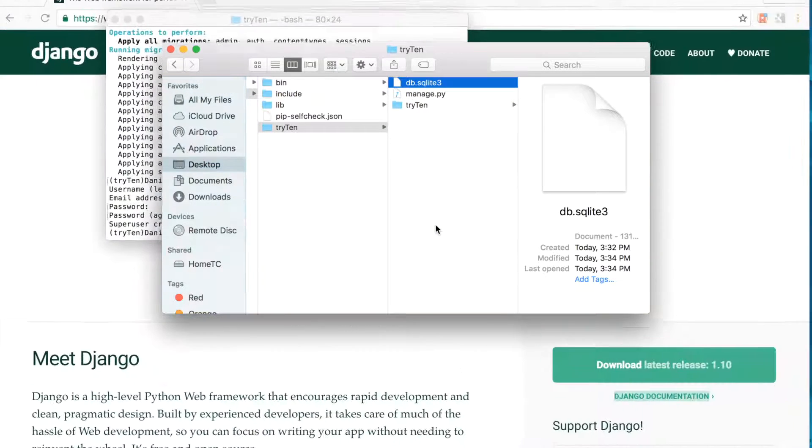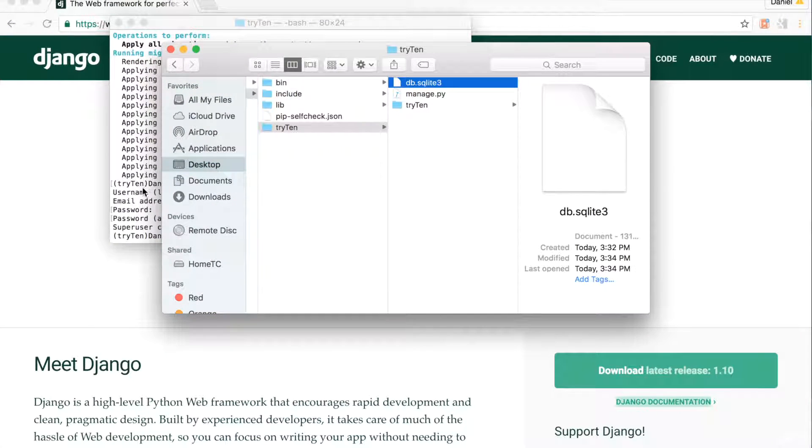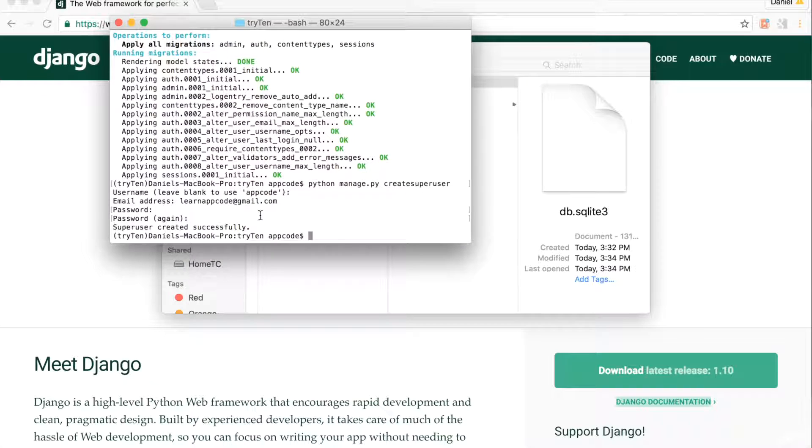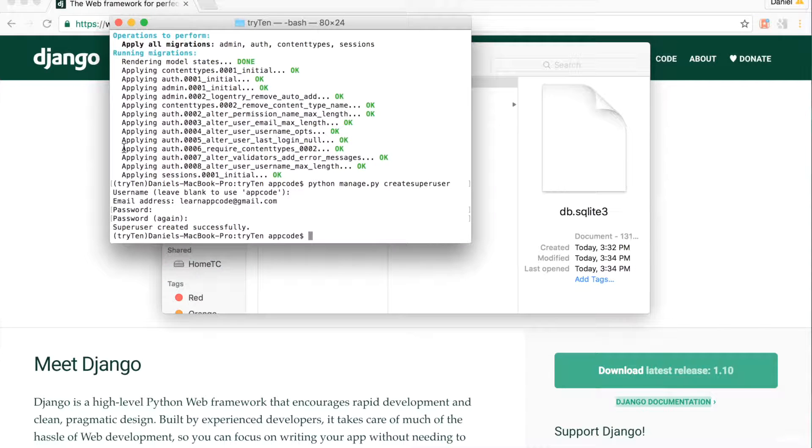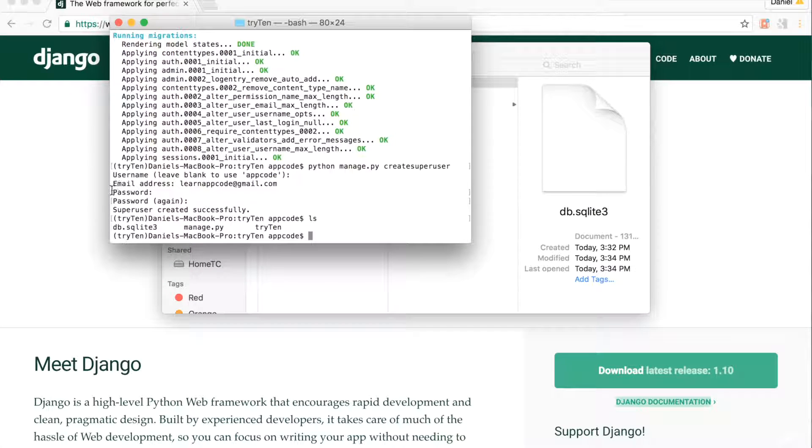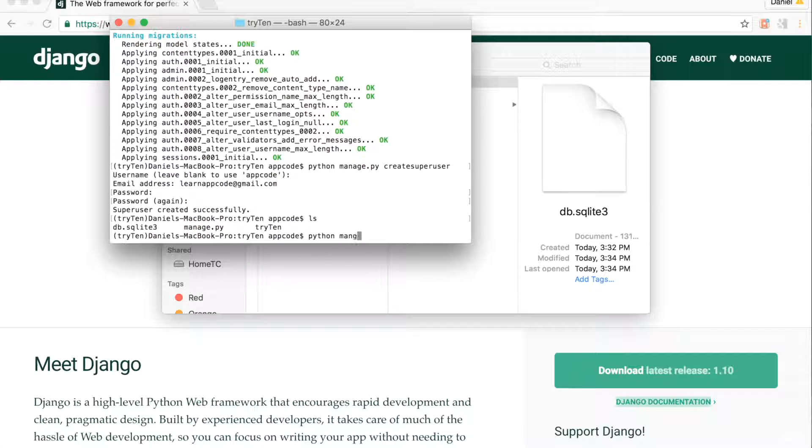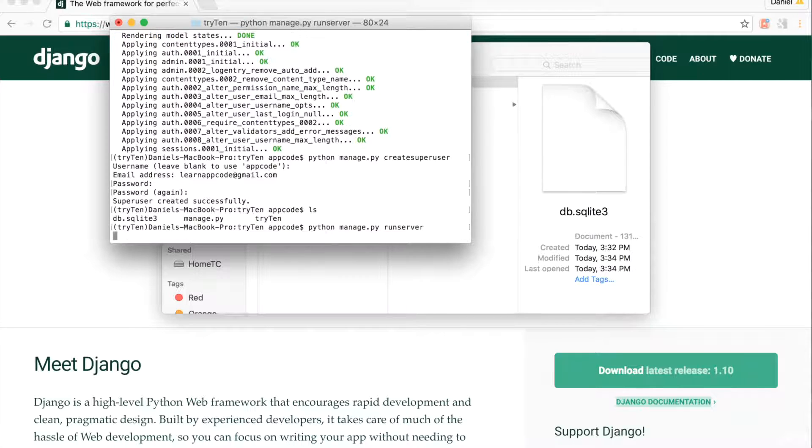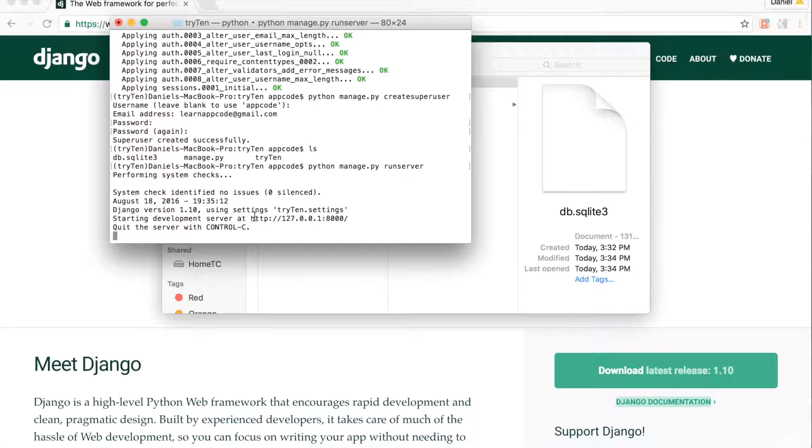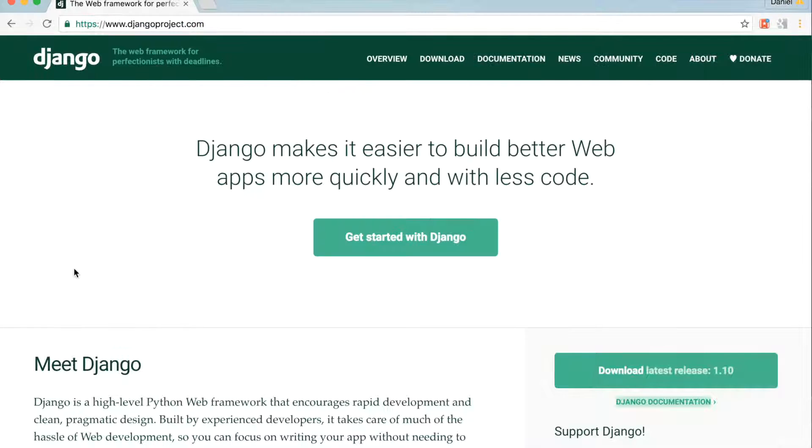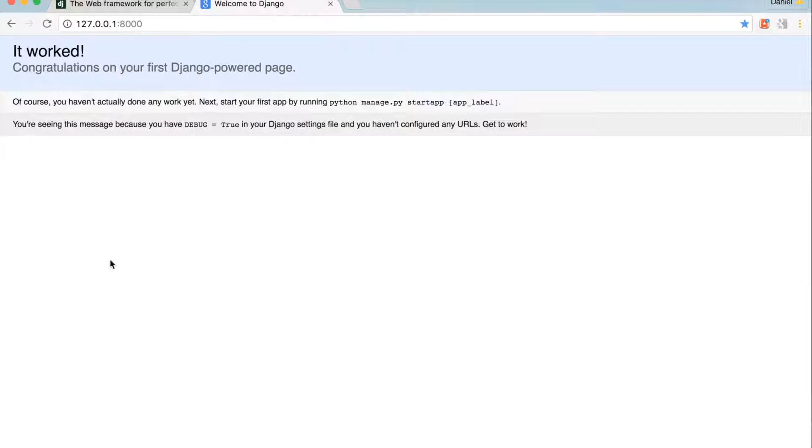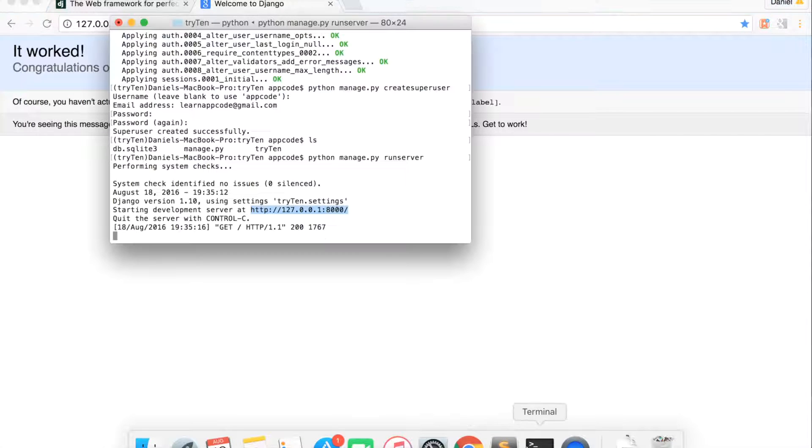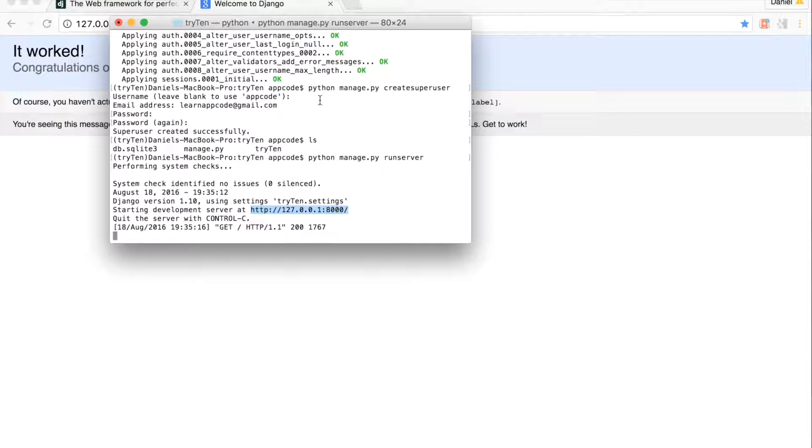Open your terminal and navigate to the root of the project. To run the local development server, type python manage.py runserver. Open up your web browser and go to the IP address shown in the terminal. I can now see the Django project is working.